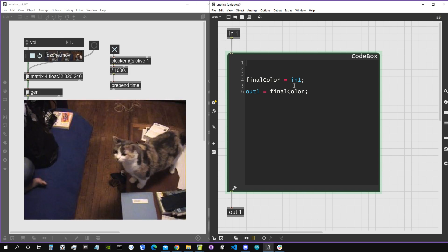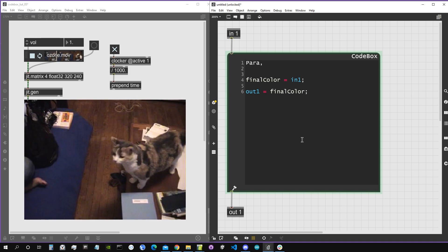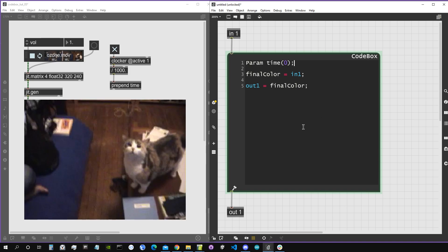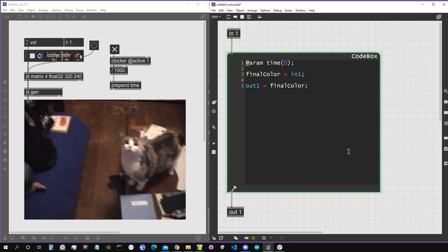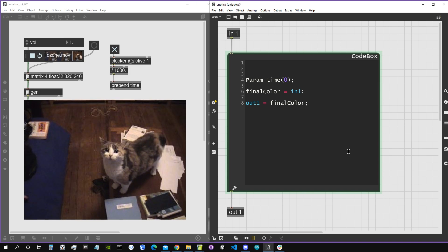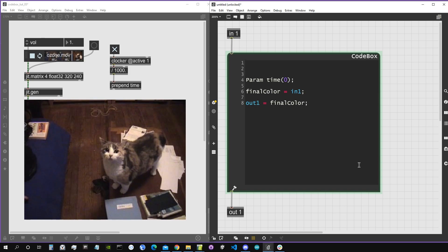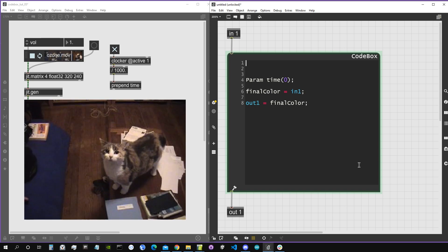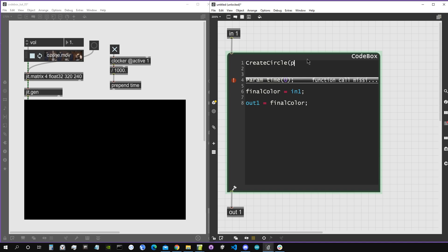This function will set the color of the pixels that form a circle to a certain color. Remember from previous videos that the params statement must be the first statement inside our code. If I create a parameter called 'time', it must be the first statement in the CodeBox, with a capital P. But functions must be written even before parameters — functions must come before everything else inside CodeBox.